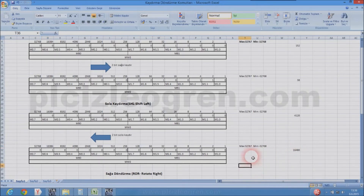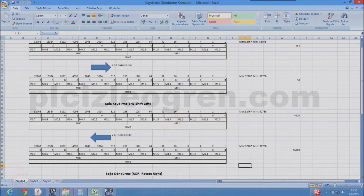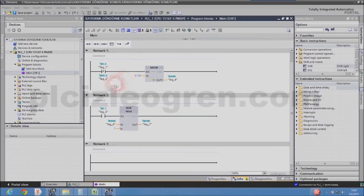16,384 plus 64 plus 32 equals 16,480. So this is basically how shift commands — left and right — are used. Now we are going to see the rotate commands as well.